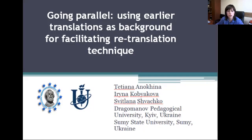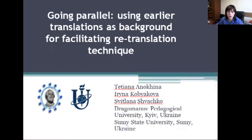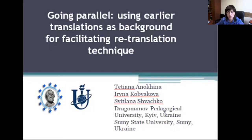Let me start with the presentation on going parallel using earlier translation as background for facilitating retranslation technique. My name is Satyana Nohn and I will be leading you through this presentation. My lab co-authors are Kabikova Irina and Satlana Shachko.